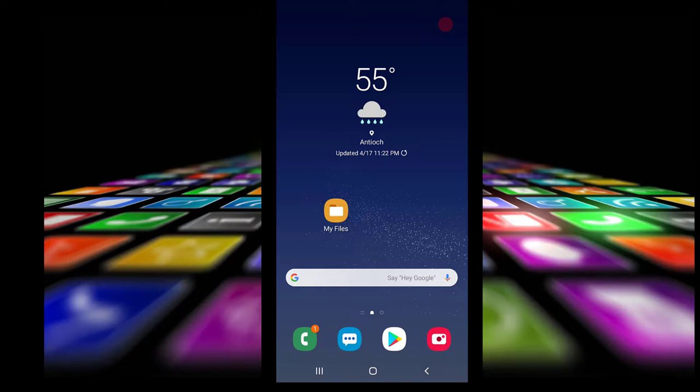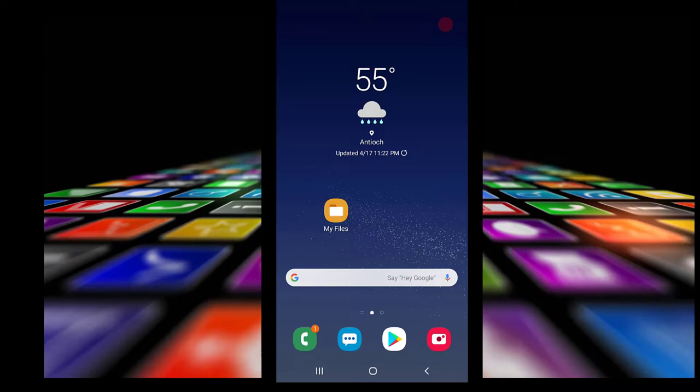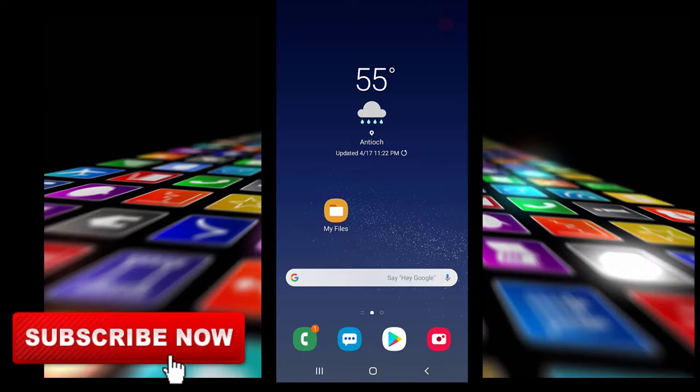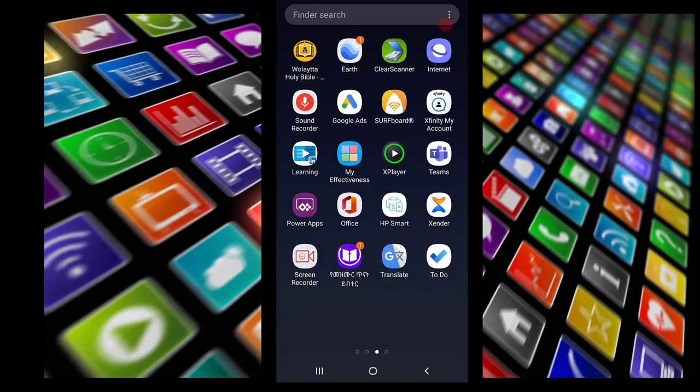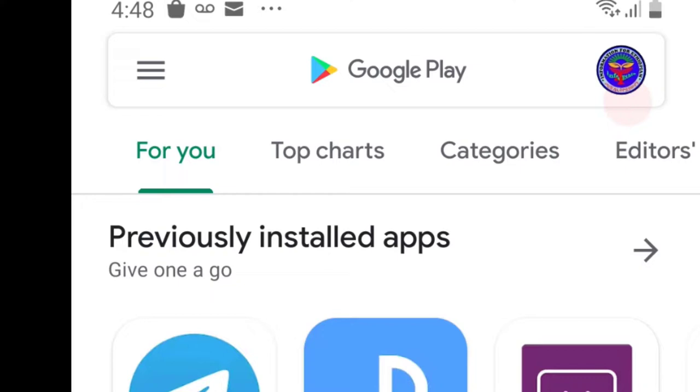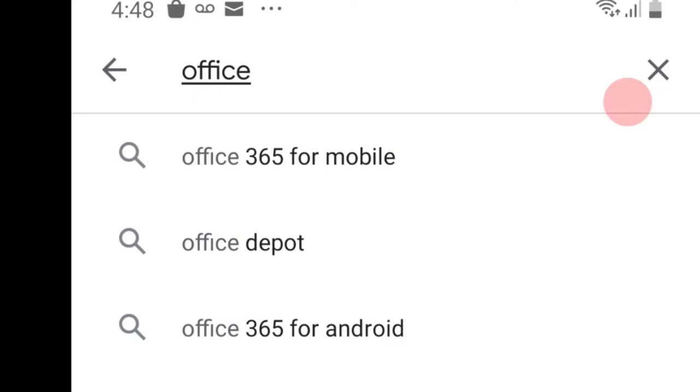Welcome to the YouTube channel. In this video, I'm taking you through the Microsoft Office mobile application. This is the Microsoft Office mobile app available on the Play Store.